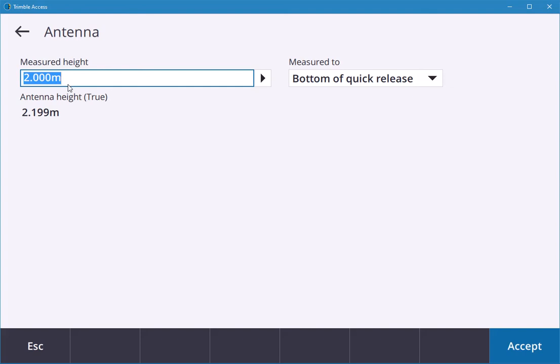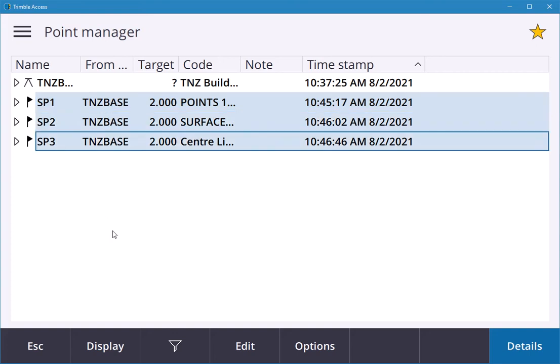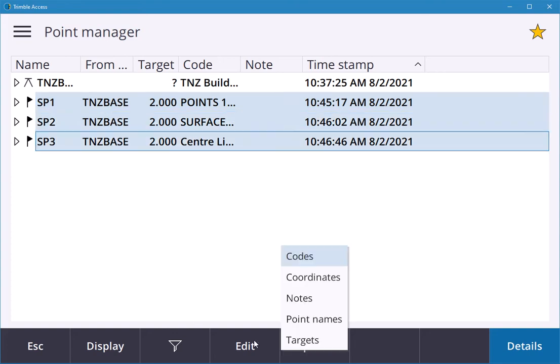You can click on one, hold the shift, click on them all, click on Edit, and that'll give you the ability to give them a code, check the notes, or change target height.